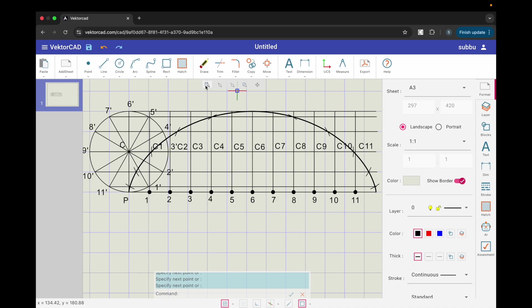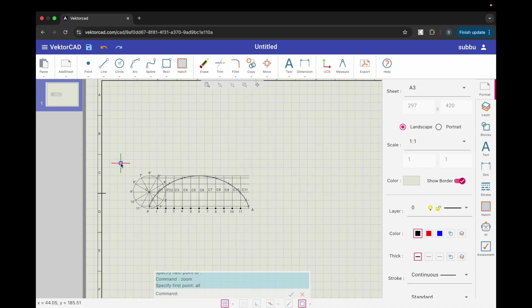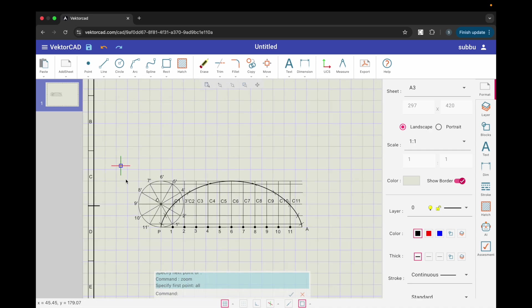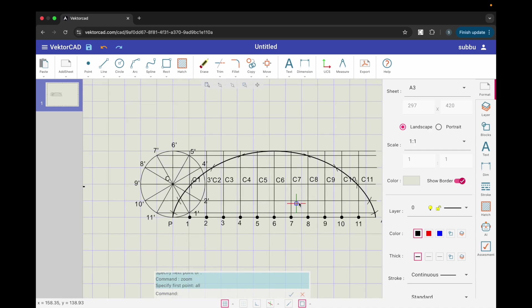And that's it. You have constructed one arc of a cycloid in VectorCAD. Try it yourself and share your drawing.